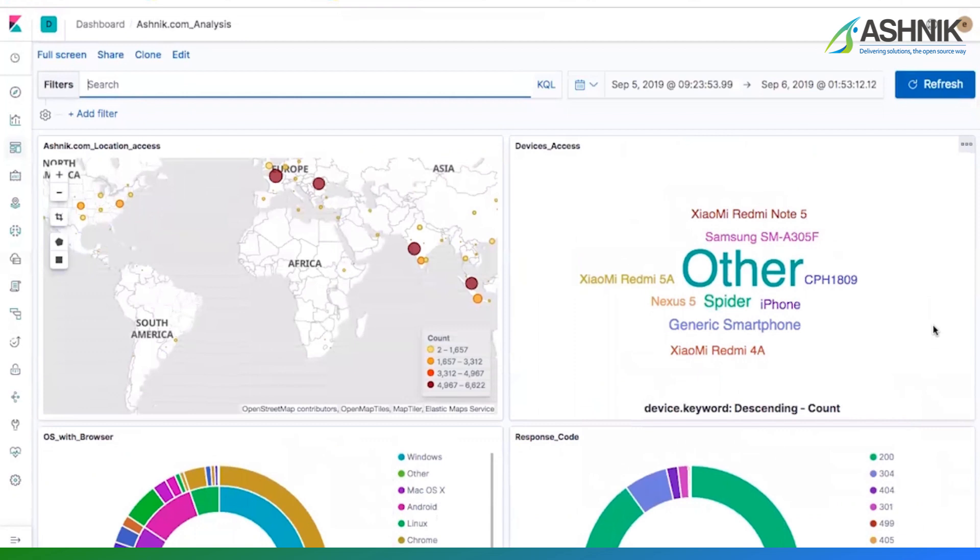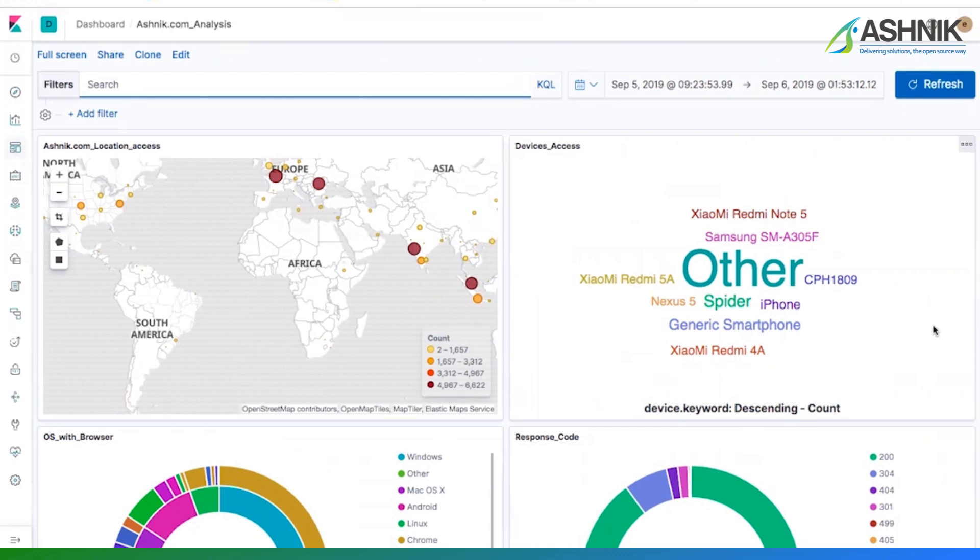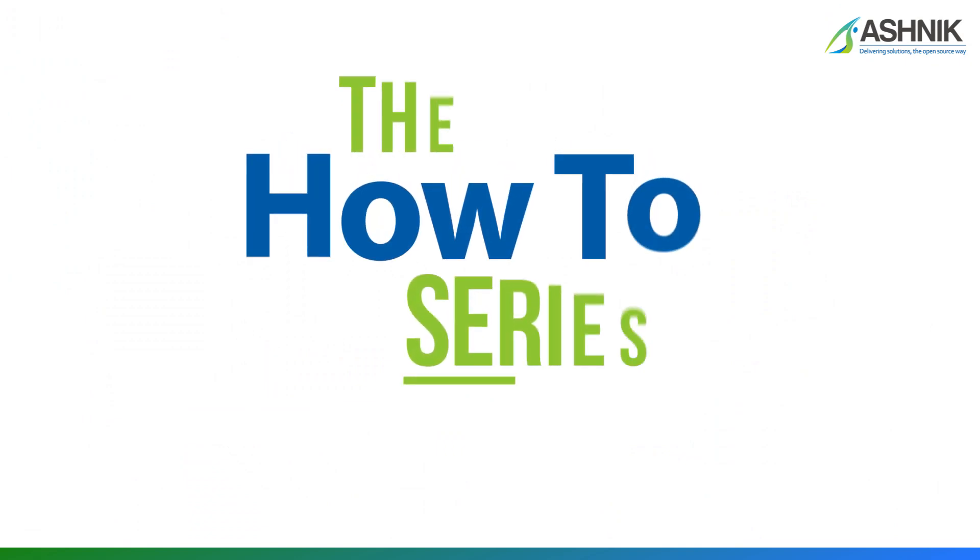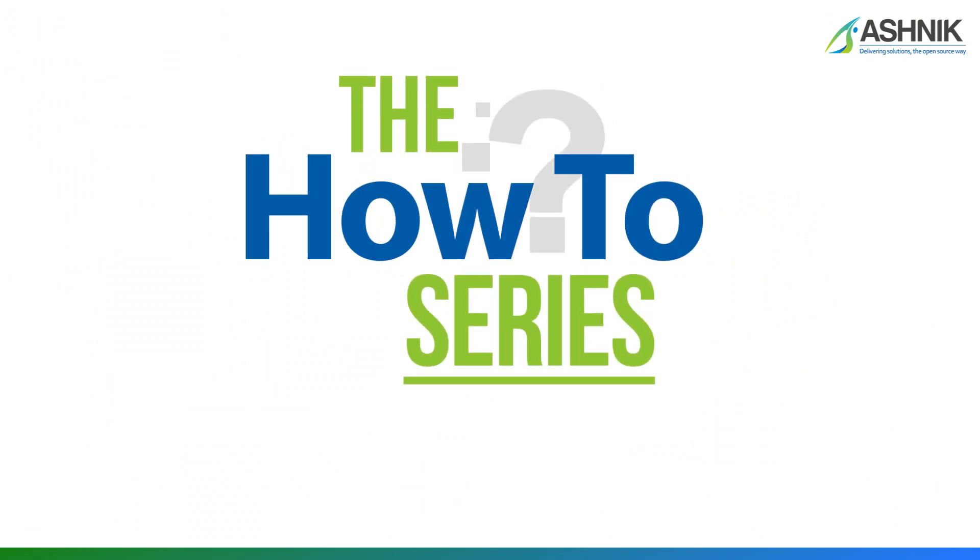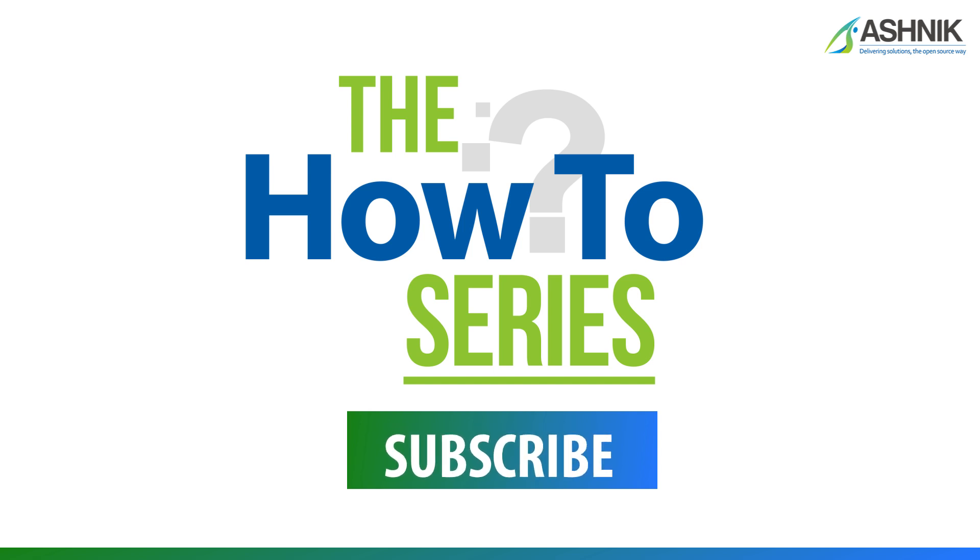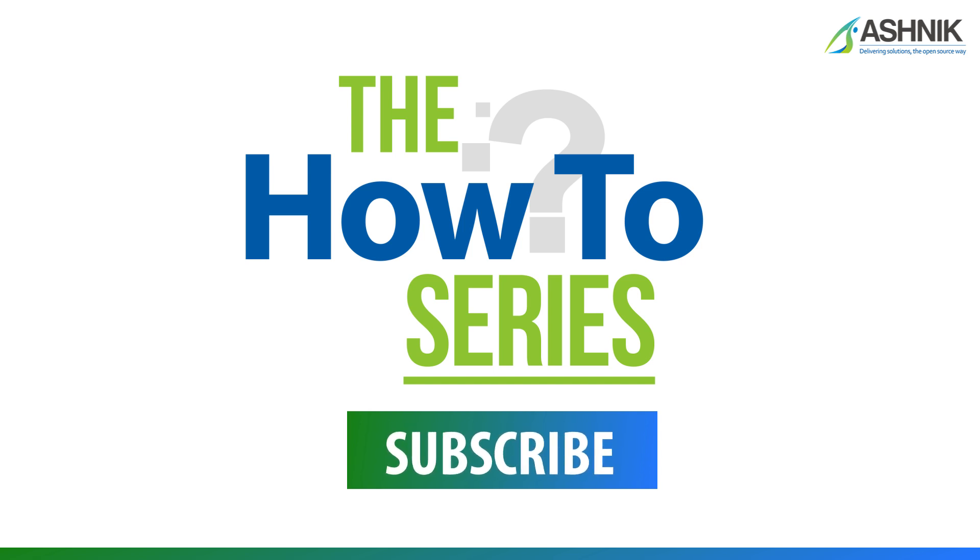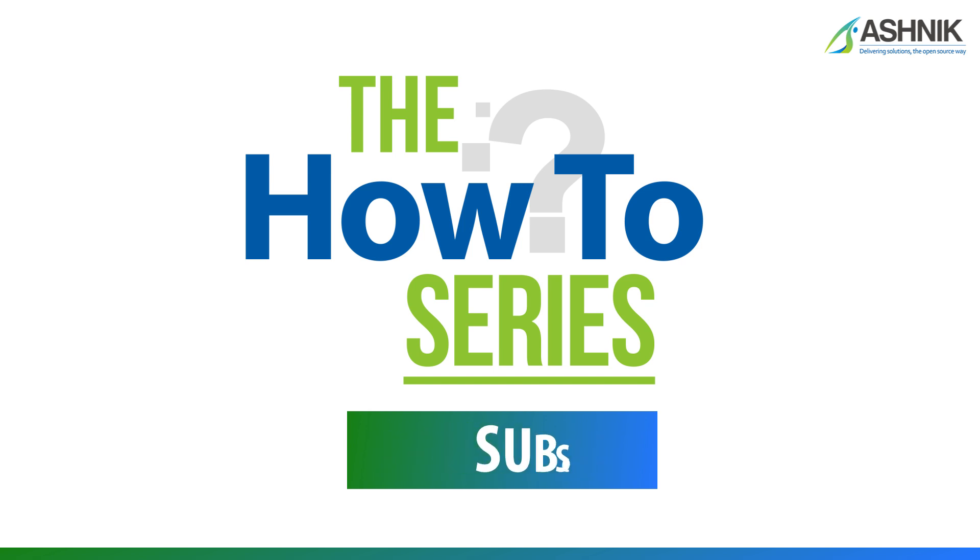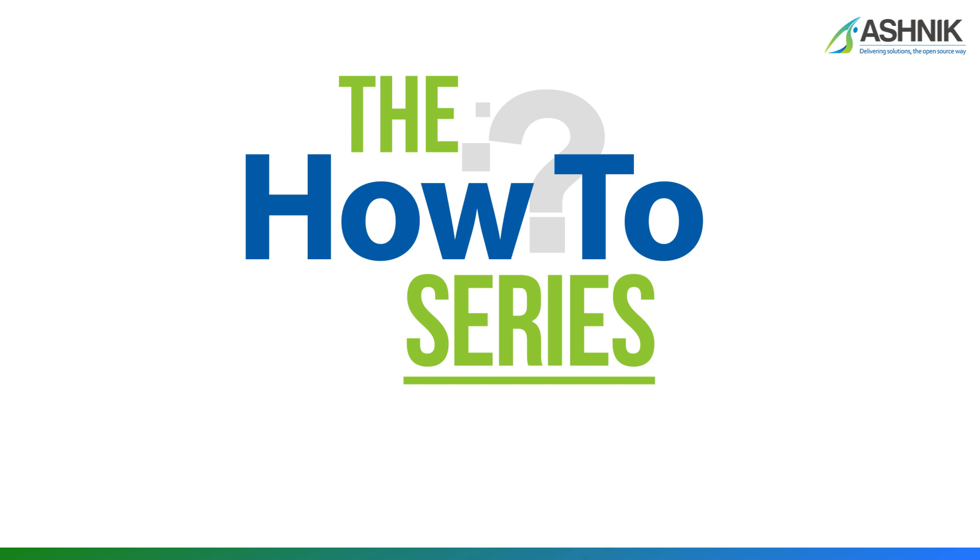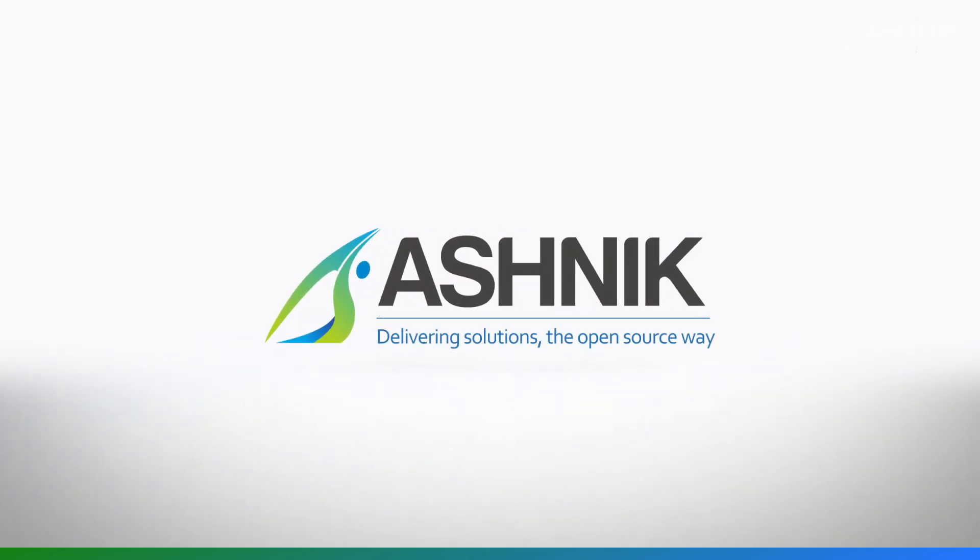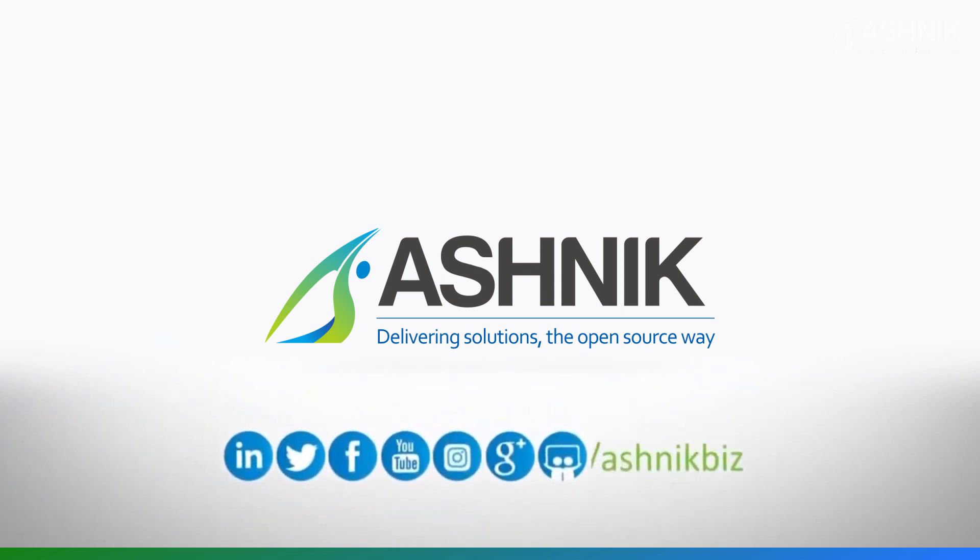So this kind of nice dashboard, you can build using the fields which I have broken down into smaller fields. And you can get the real time analytics from your web server logs. So thanks for watching this video. I hope this video is informative to you and helps you to configure your log aggregation use case. We will continue similar kind of videos under the how to series on Ashnik YouTube channel. So keep watching our YouTube channel. Thank you very much.